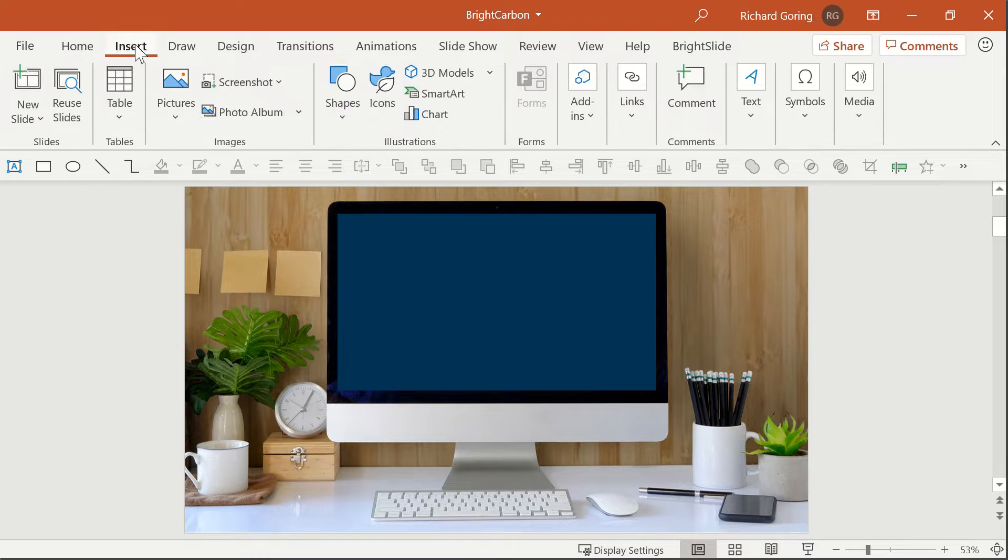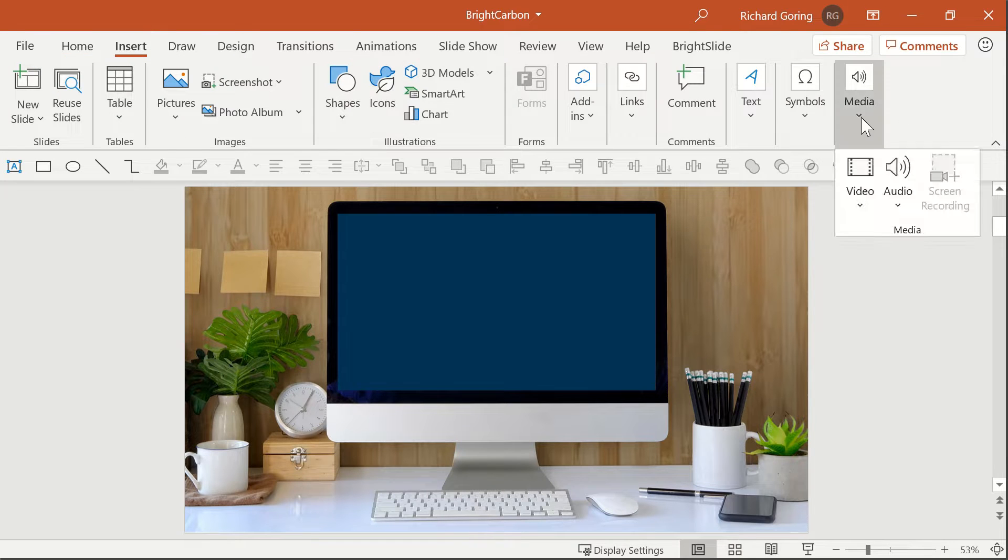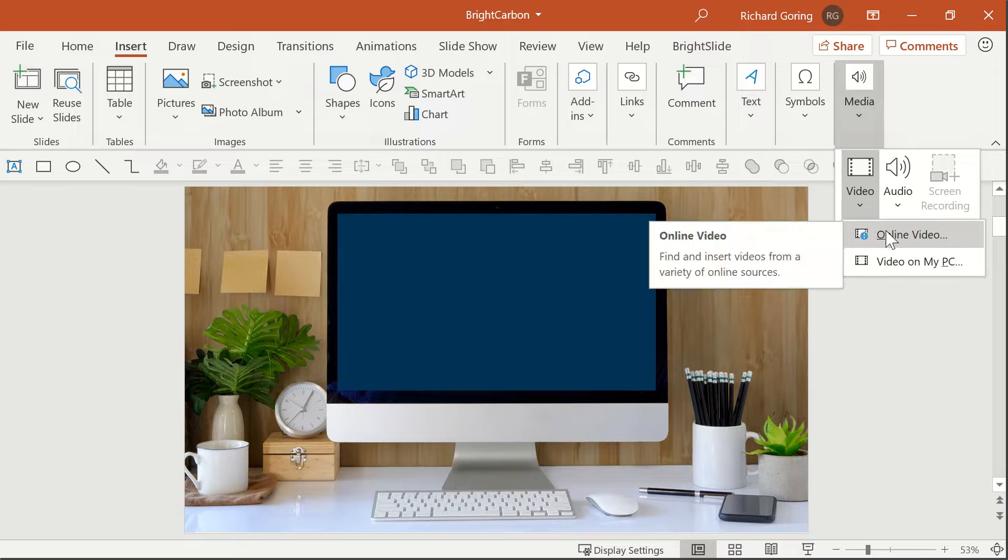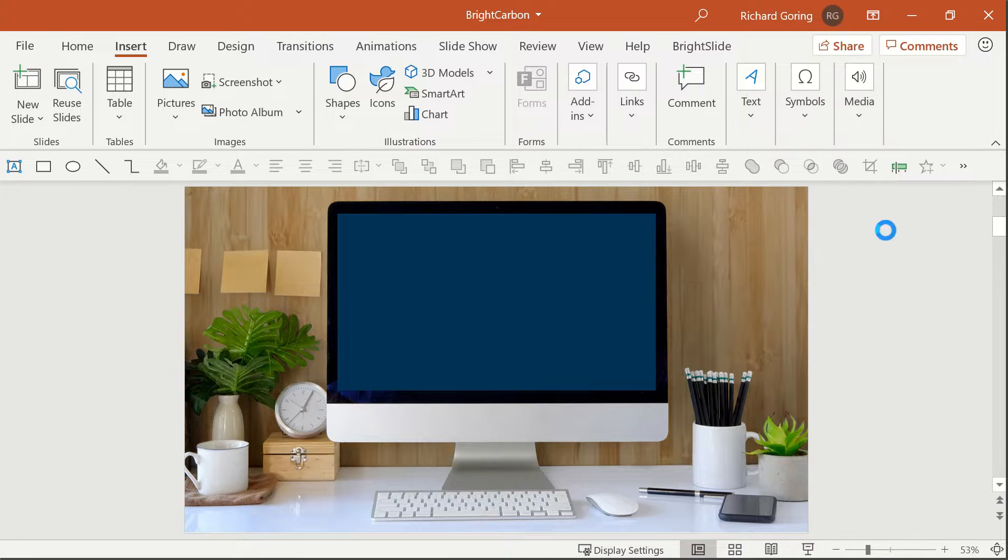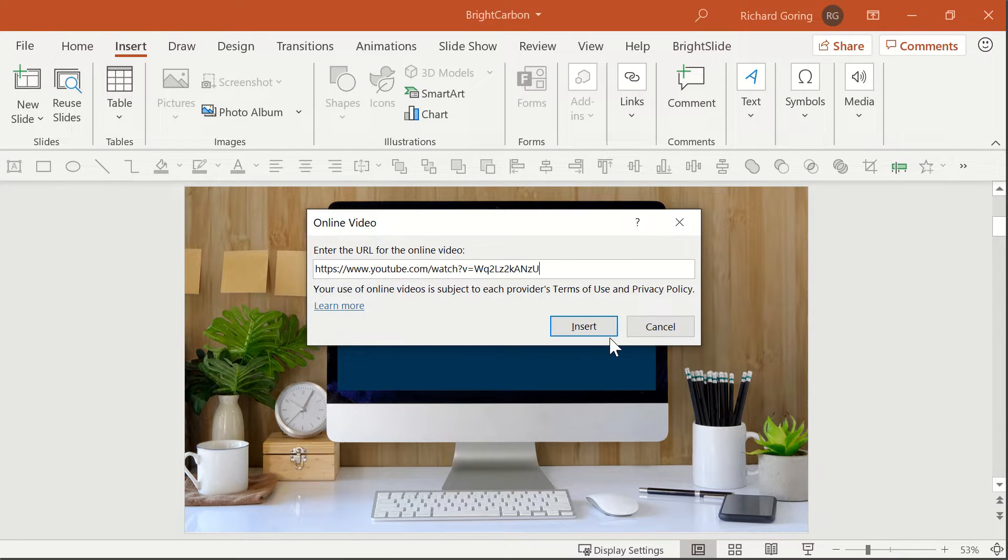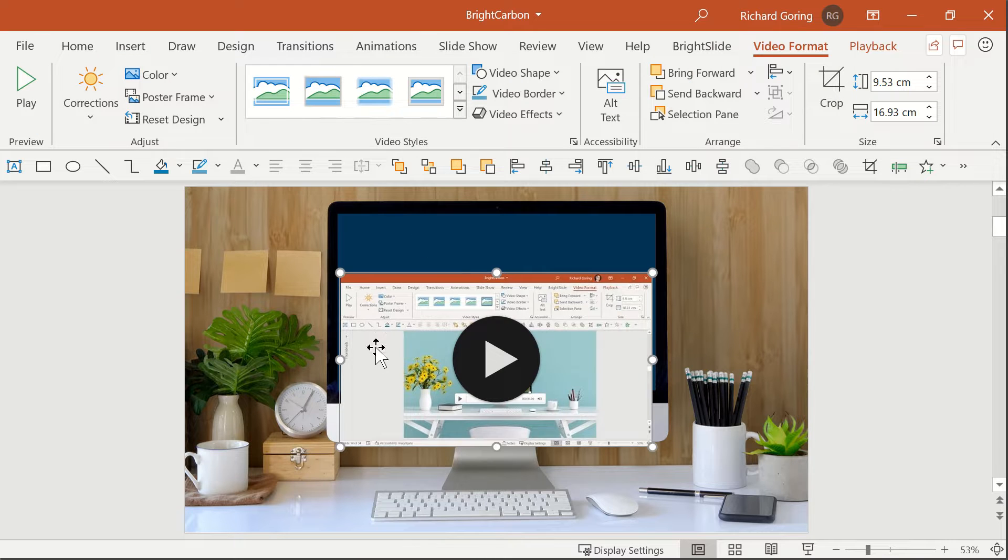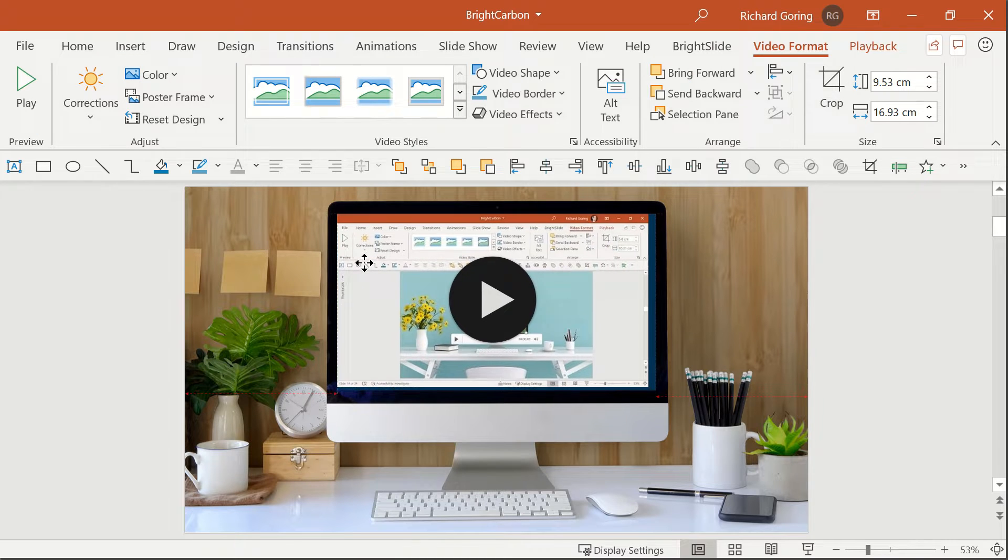Go to the Insert tab on the ribbon, then Video on the right-hand side and choose Online Video. You'll be asked to enter the URL of the online video and as long as it works, a few seconds later you'll see a thumbnail of the video with a large play icon over it.